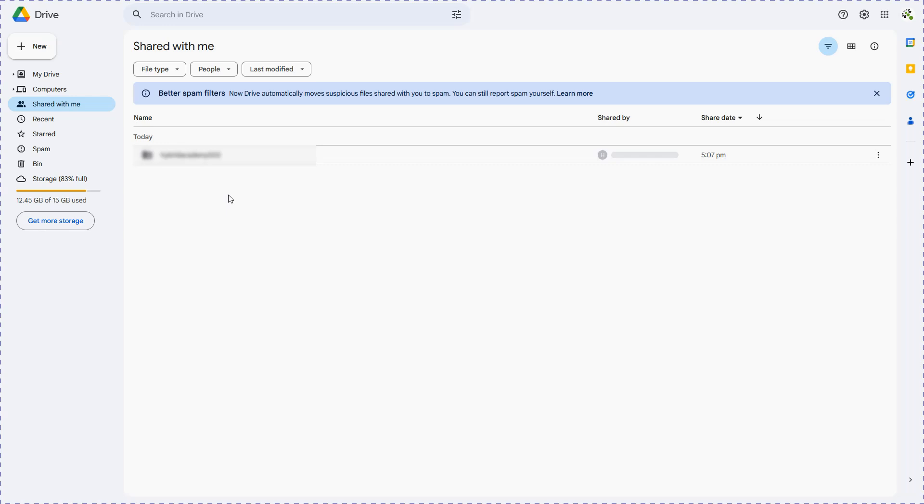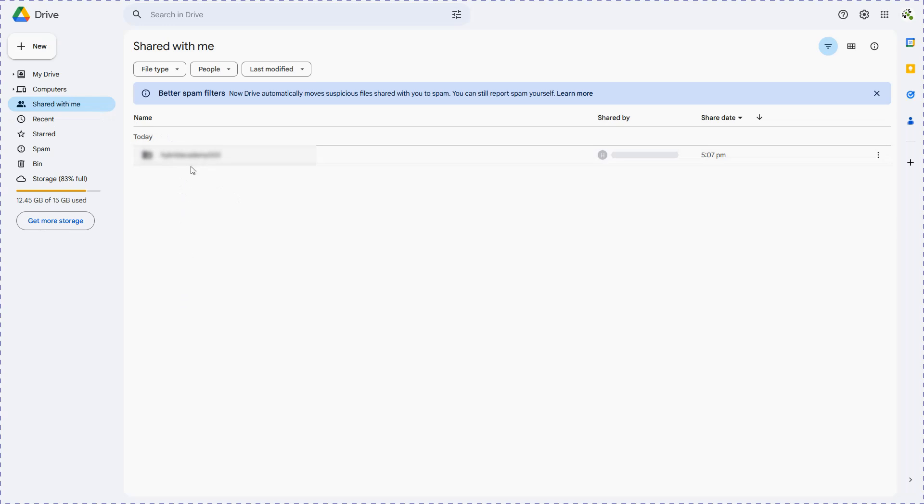Similarly, multiple accounts can be shared with one single account and you can access all of them from one same account under the Shared With Me option. All the accounts would be visible and you can access your files from one single account across all the accounts which have shared their spaces. So virtually we have unlimited space available in the same free Google account.